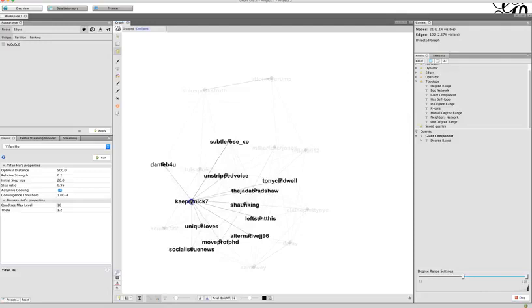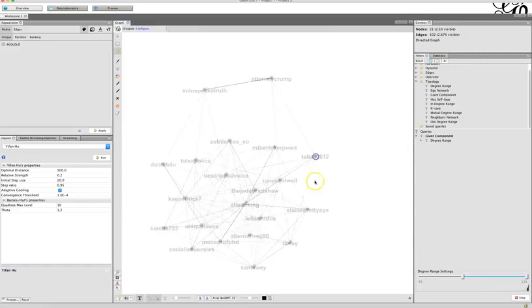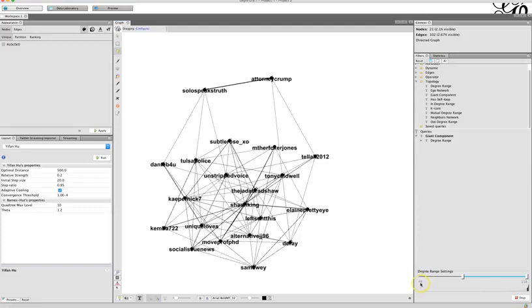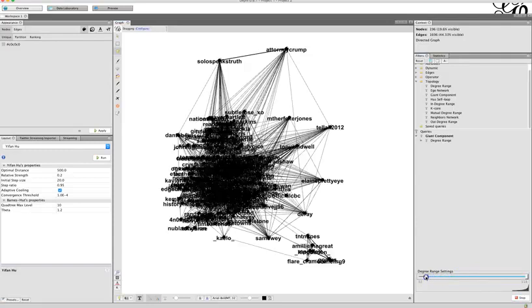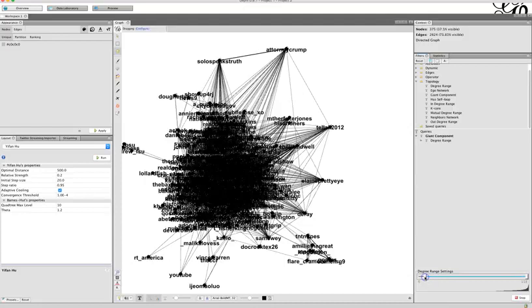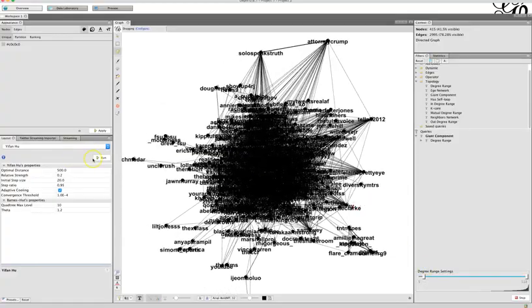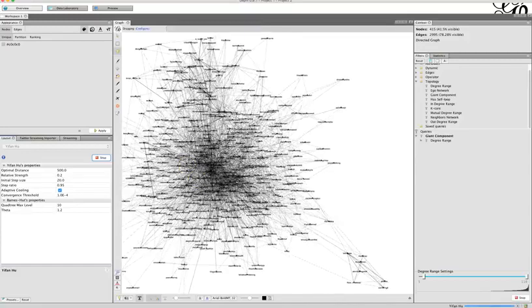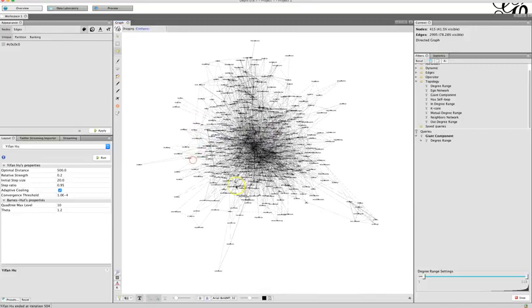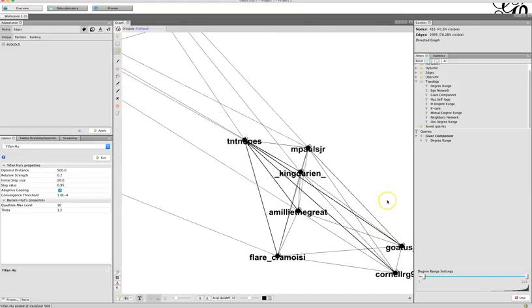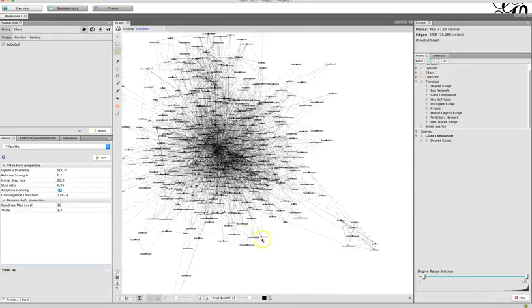Setting the degree range to 48 gives too few people, so slide it back — five is a nice number. Run Yifan Hu again and everything bursts out, which is really satisfying to watch. You'll recognize some of these groupings from class discussions, and some of the other patterns will look familiar.